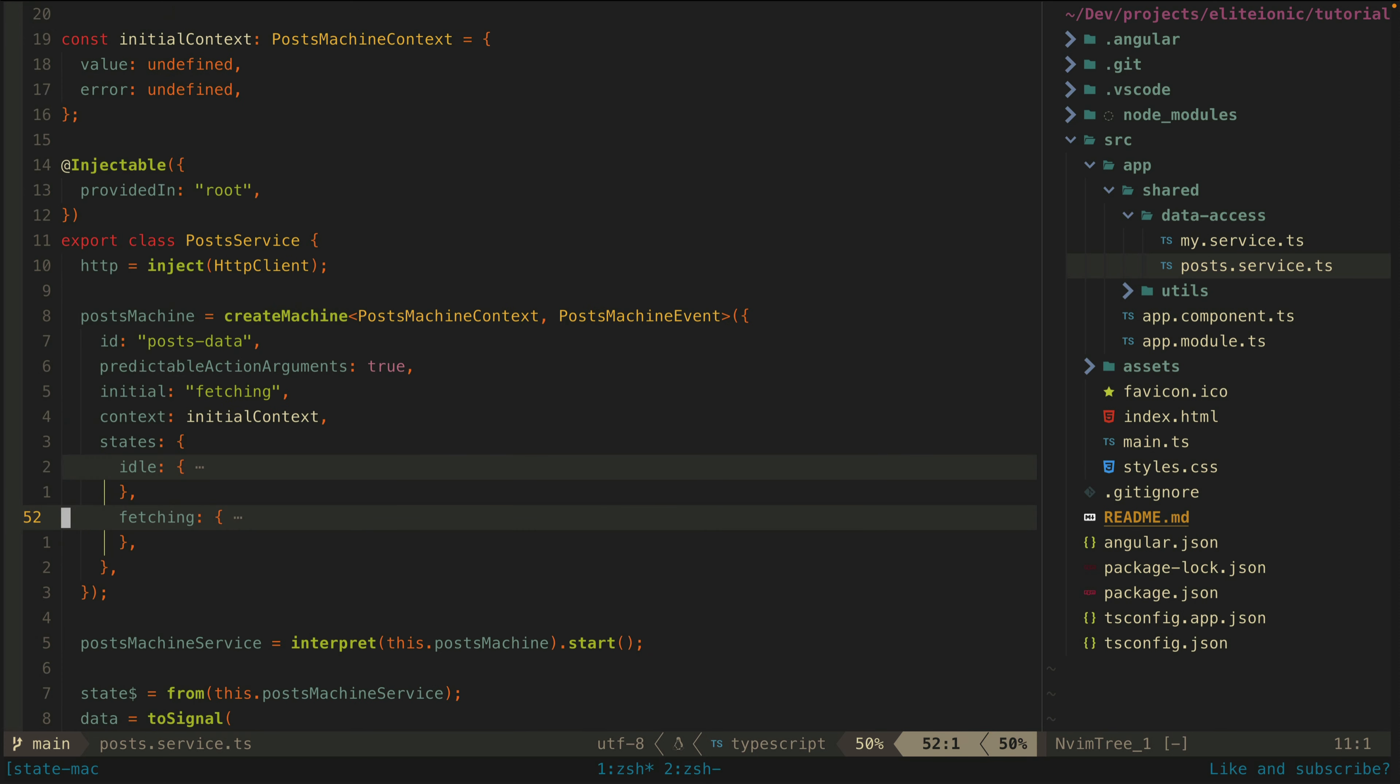Now we can create the state machine itself. We use createMachine from XState to do that and supply our types. We supply our initial state, which is fetching in this case, and our initial context, which is just the value and error set to undefined. Since our initial state is fetching, the data fetching will occur as soon as this machine is created. If we set the initial state to idle, we could have our machine wait until we manually send it the fetch event before it starts fetching that data.